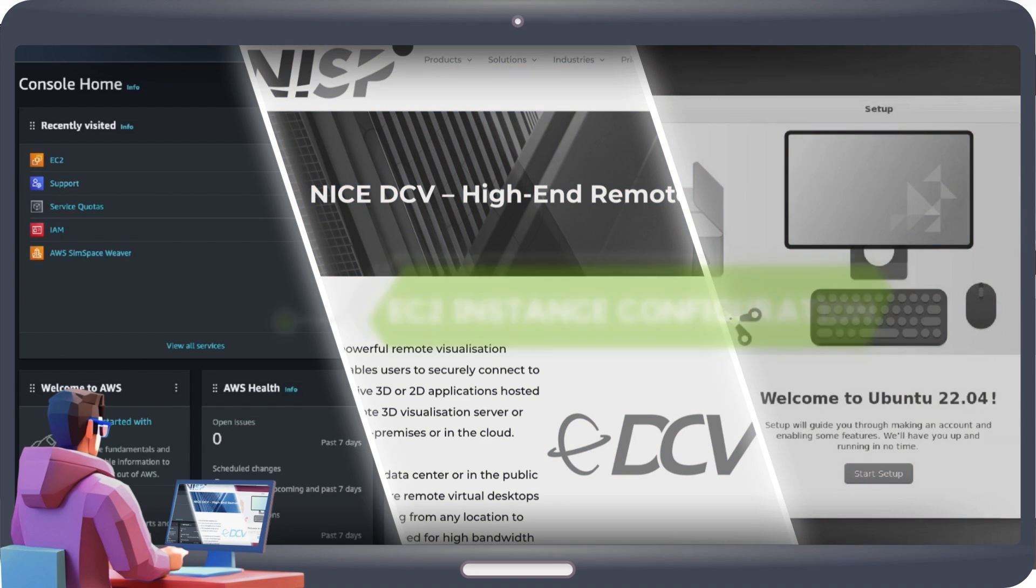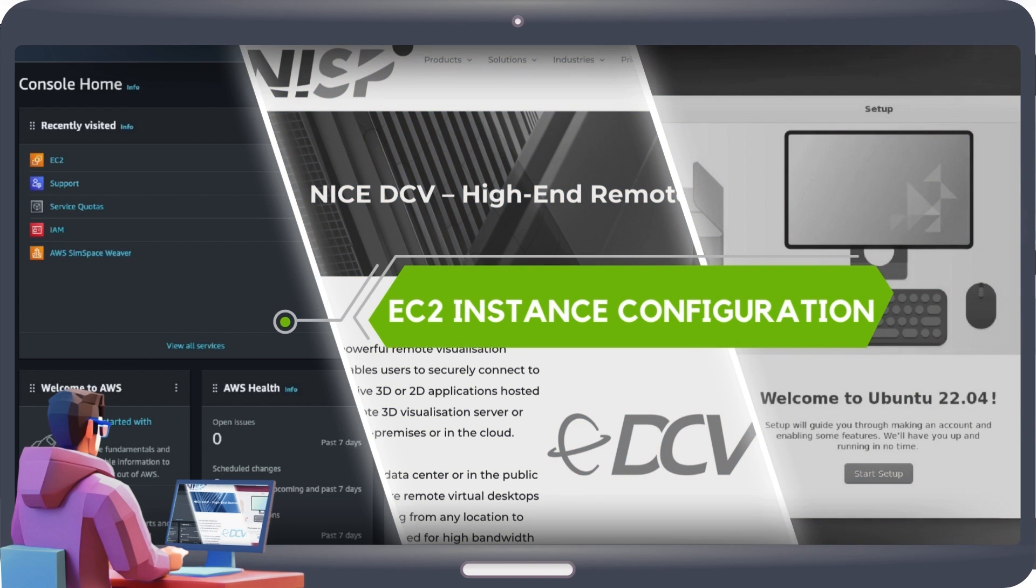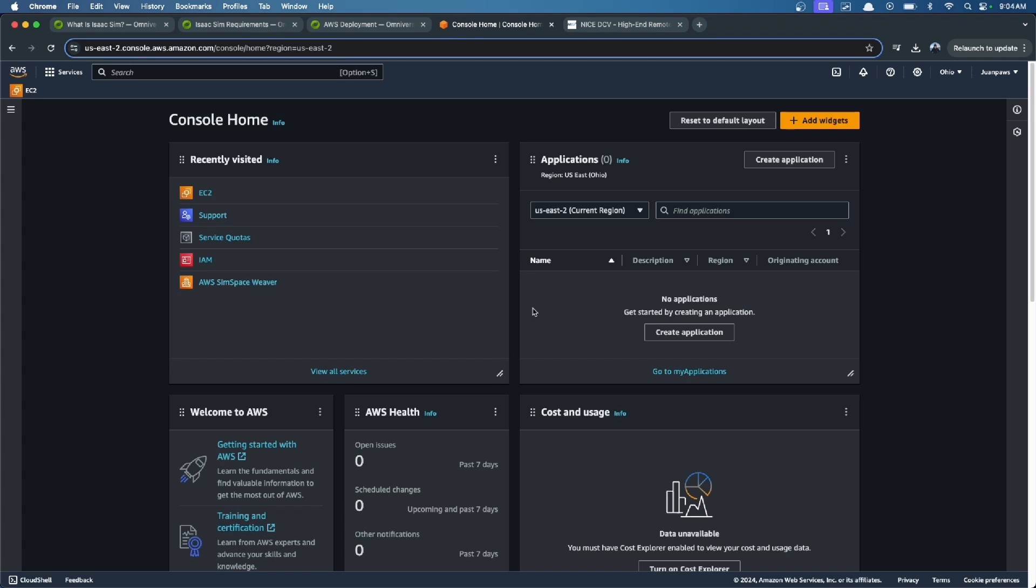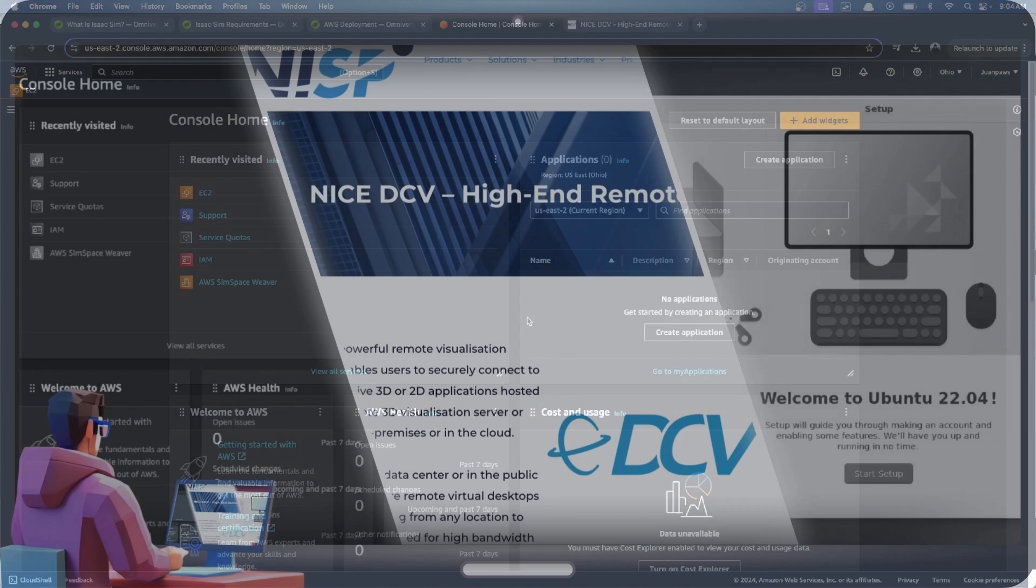The first one is how to configure an AWS EC2 instance to be able to work there and install IsaacSim inside there.